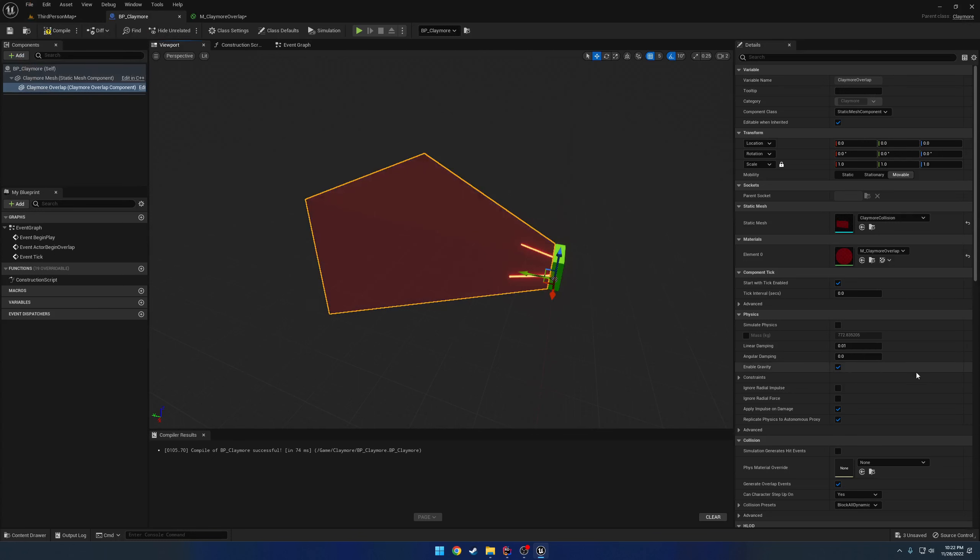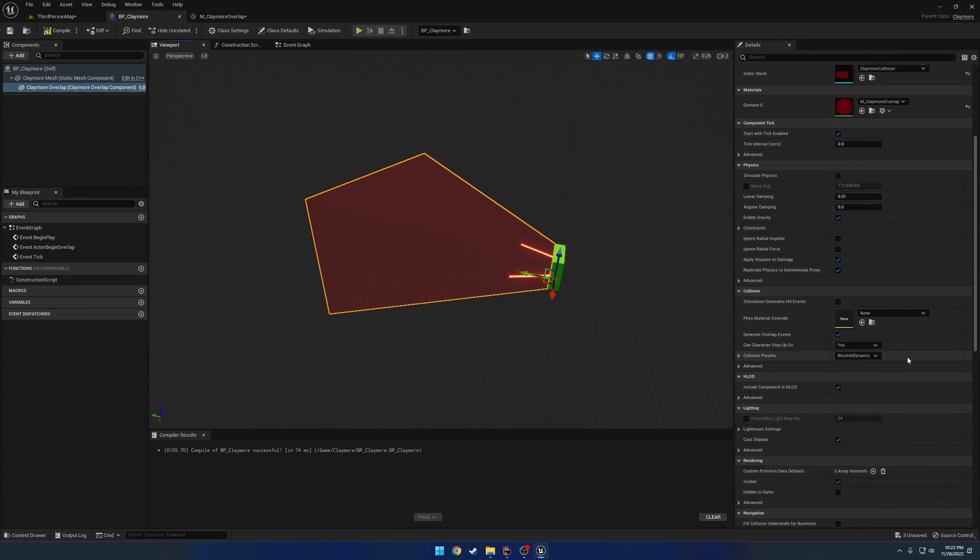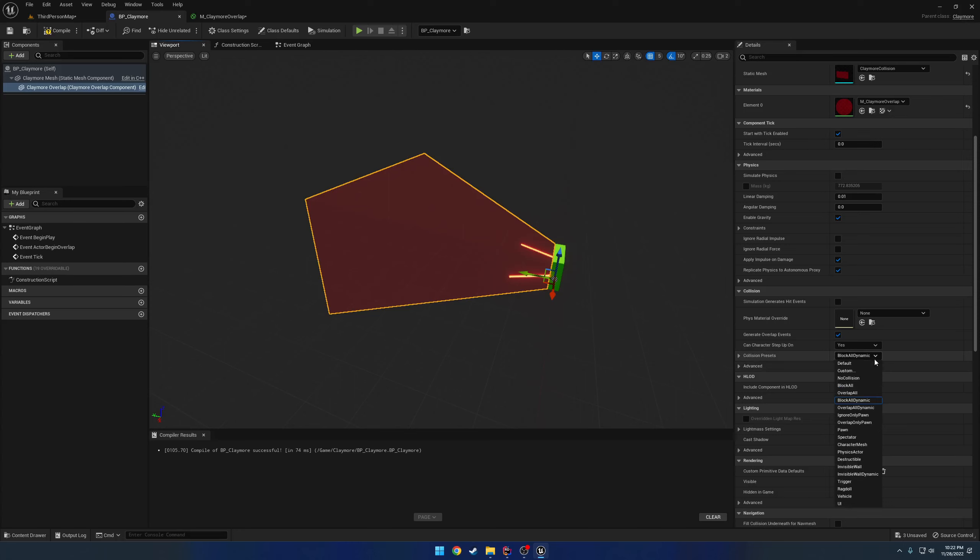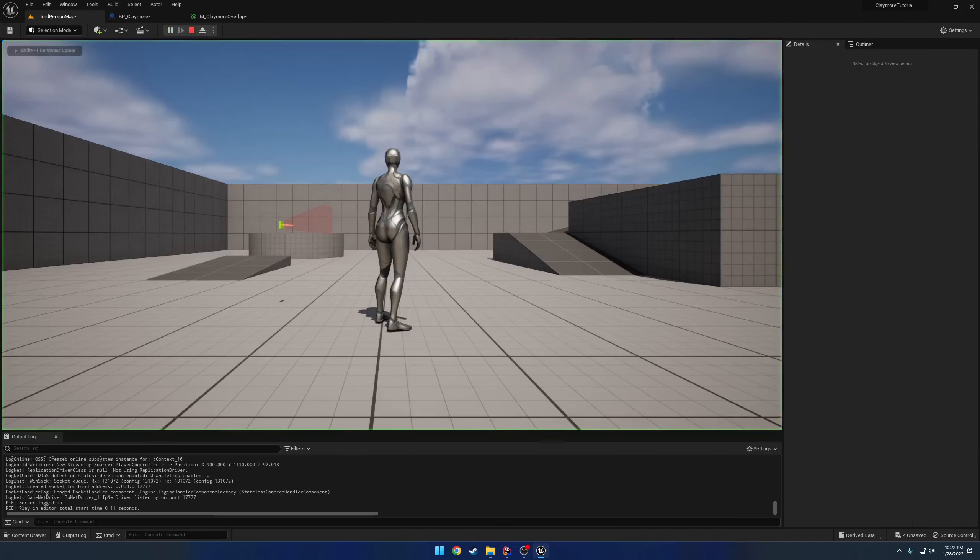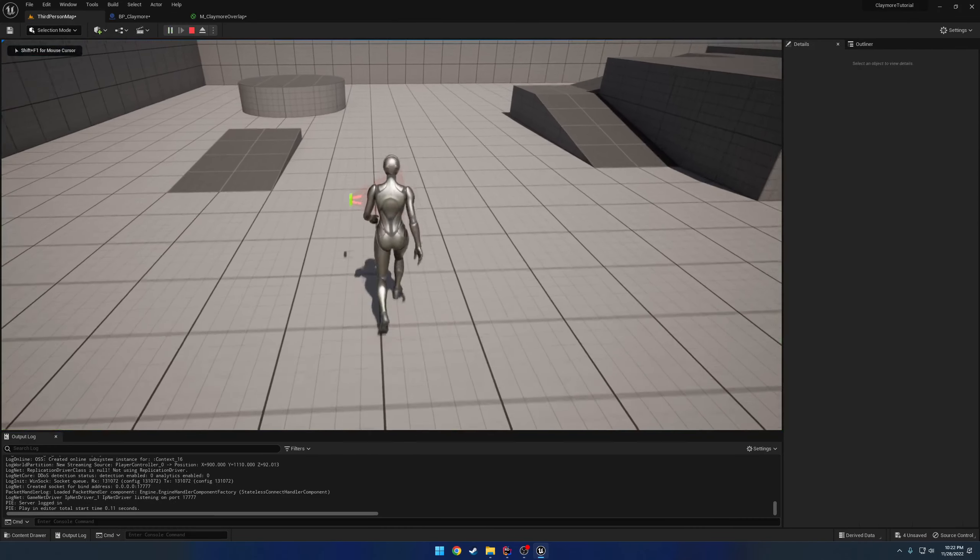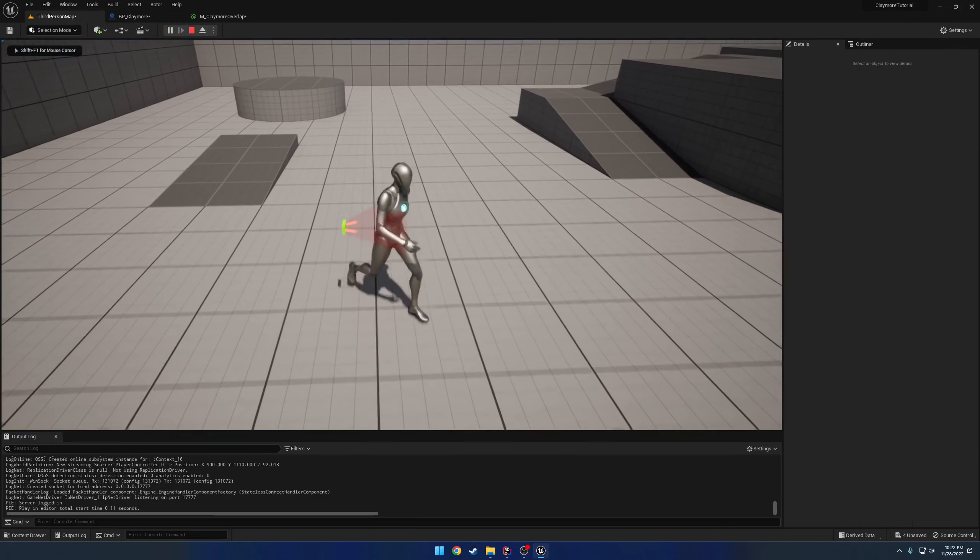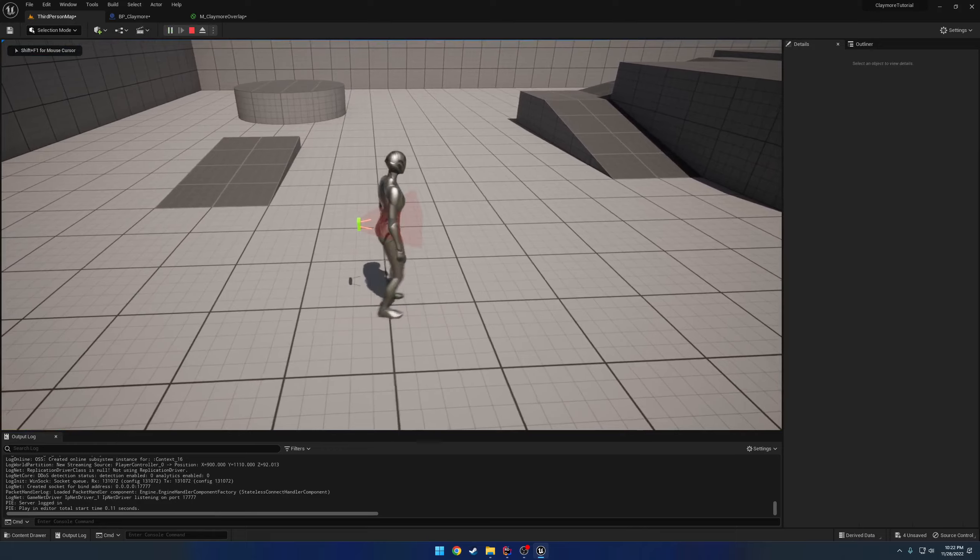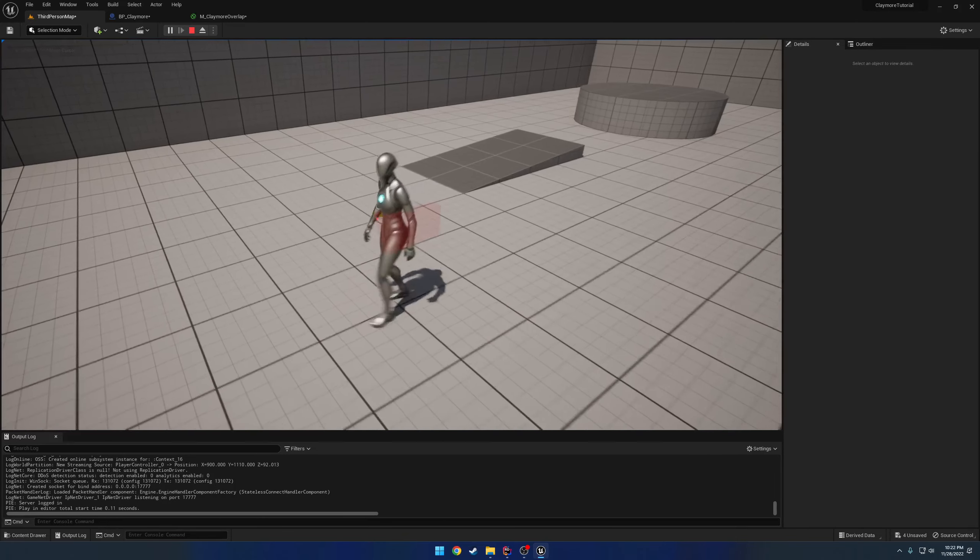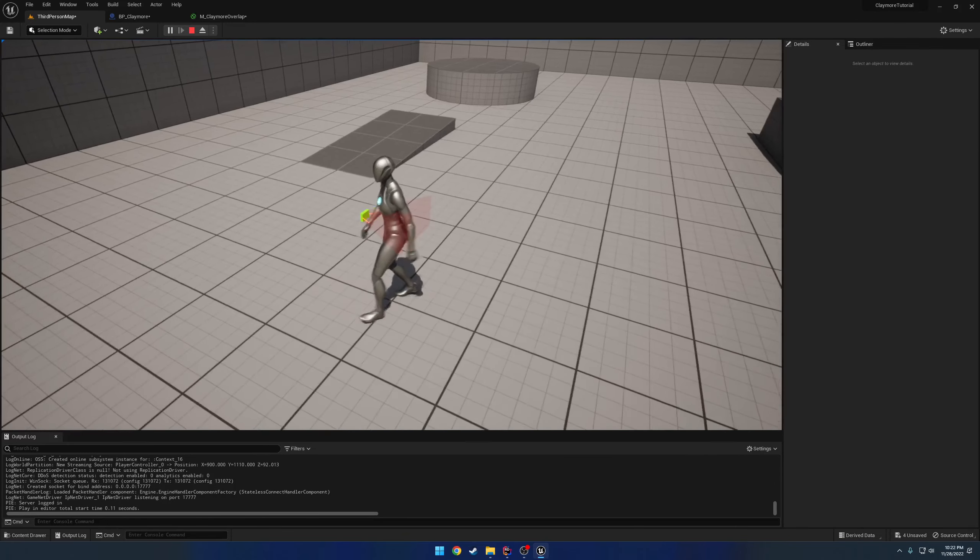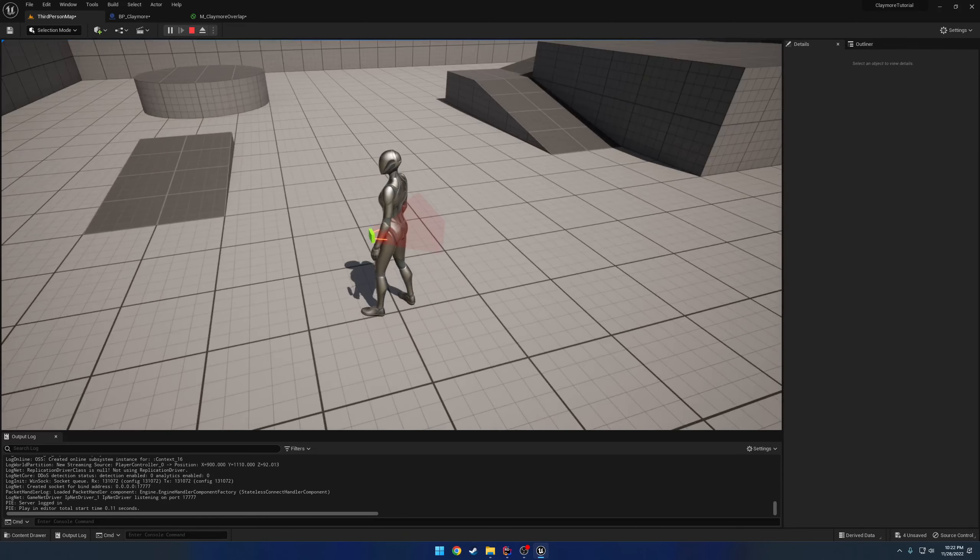Now let's go ahead and set up the settings that we need. So for starters, generate overlap events is true by default. And we have our collision preset, which is set to block all dynamic. We want that to be no collision. So if we compile and hit play, we should be able to walk through it, which we now can. Problem being, we're not getting our function to fire.